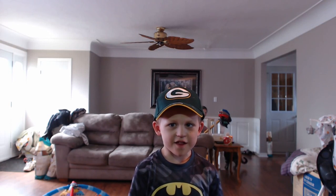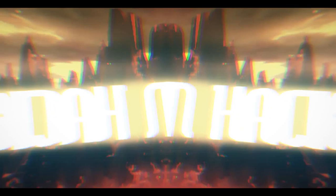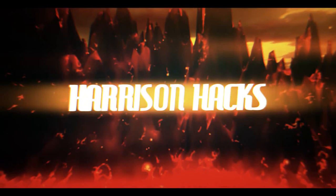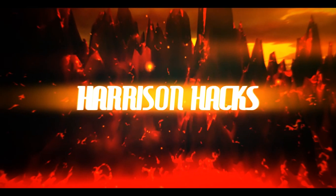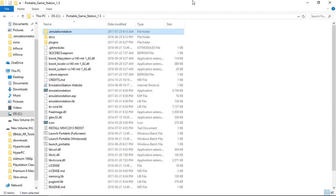Welcome to Harrison Hacks. Hey guys, welcome back to Harrison Hacks. Today I'm going to be showing you an updated version of the Portable Game Station 1.5.